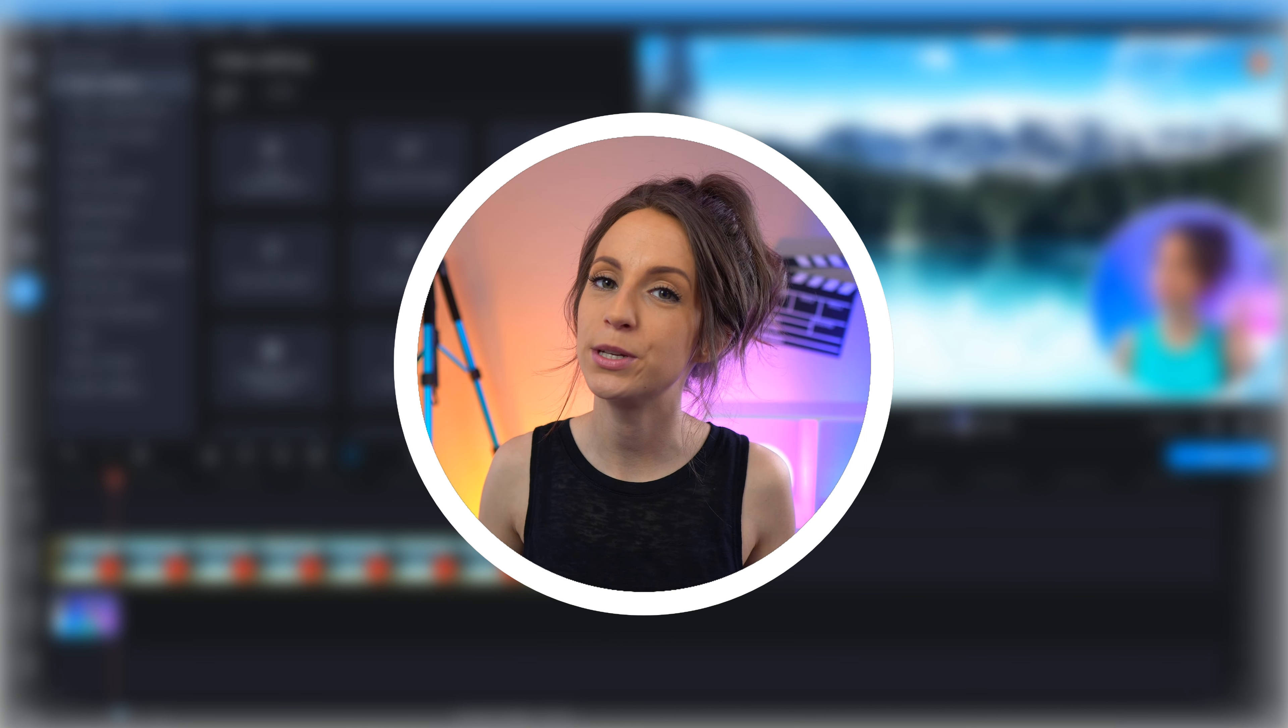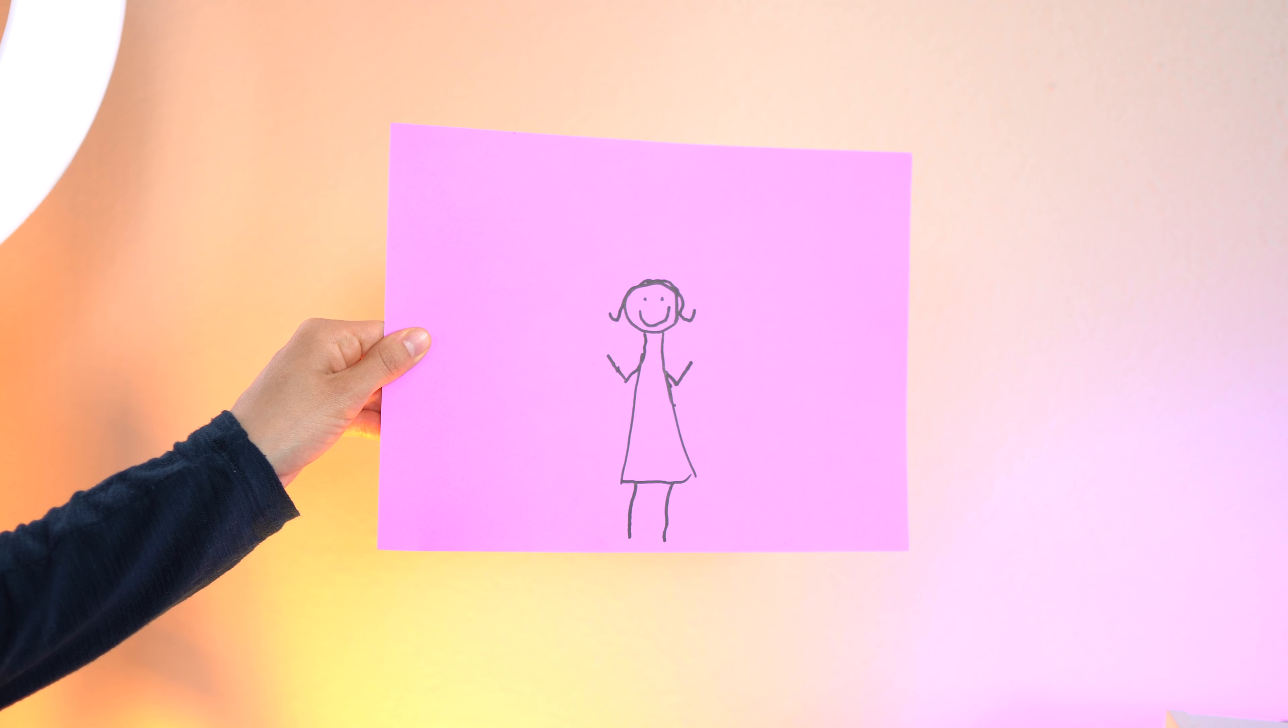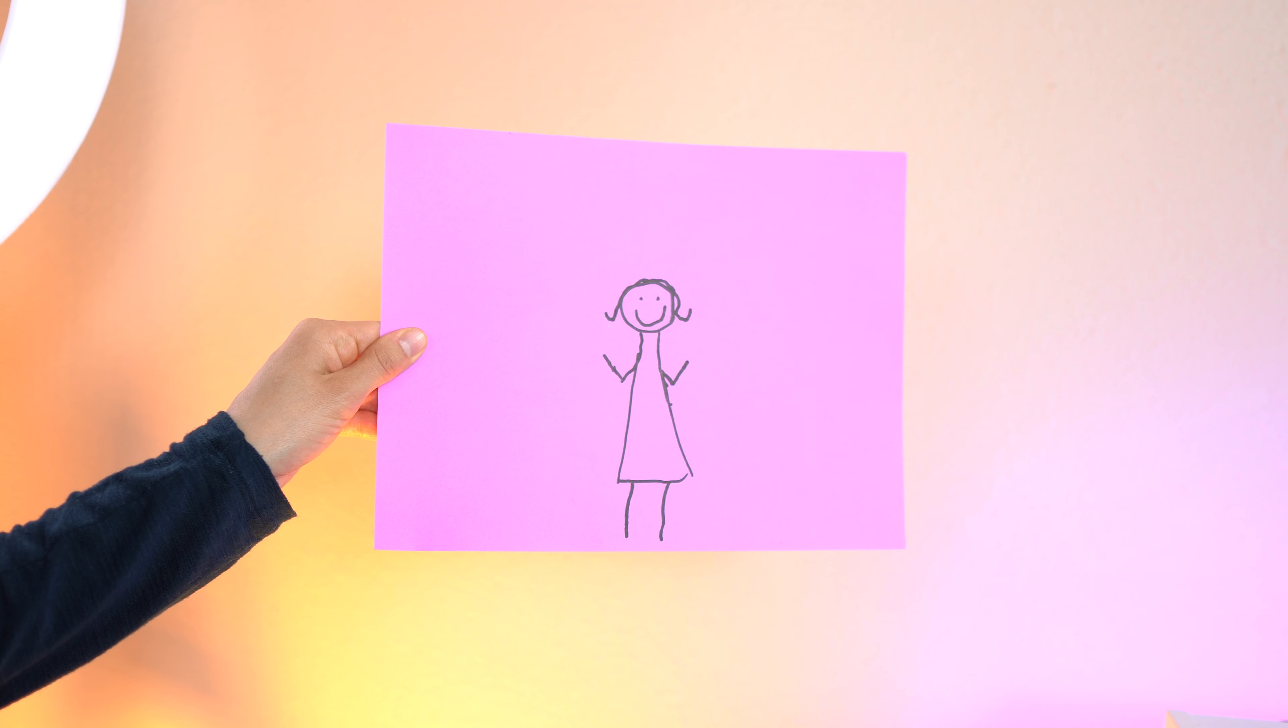So that's it for method number one. Let's move on to number two. For this method, we're going to take our image or video like this and transform it into this so that we can easily place it anywhere on the screen that we'd like.